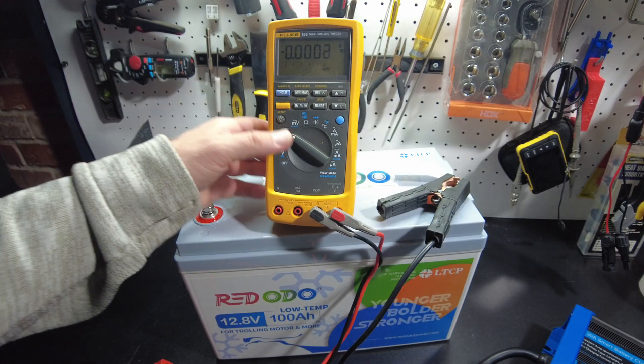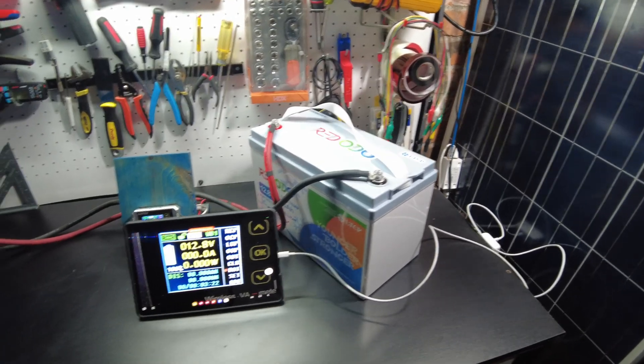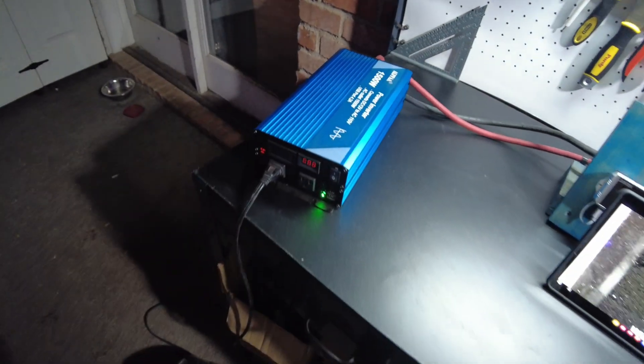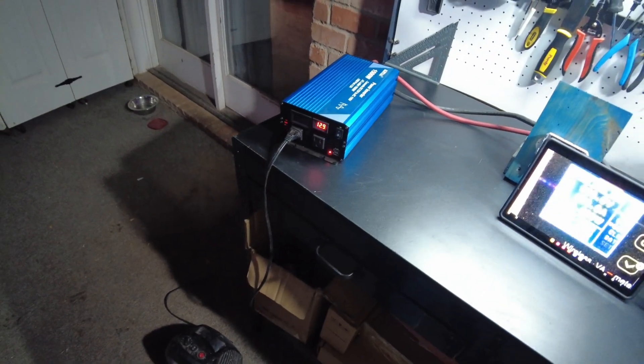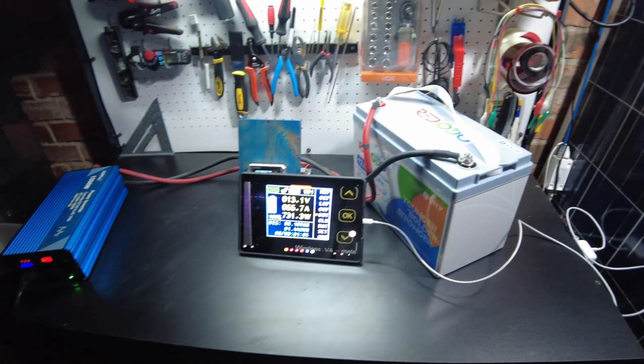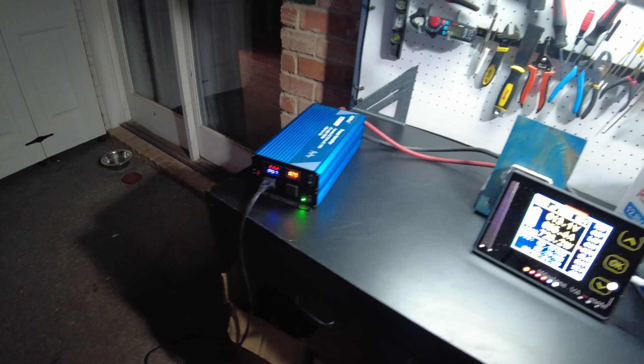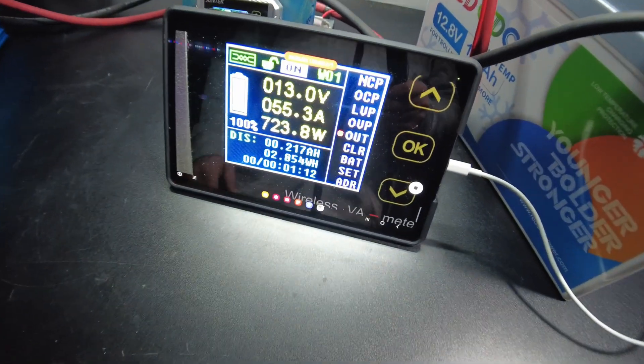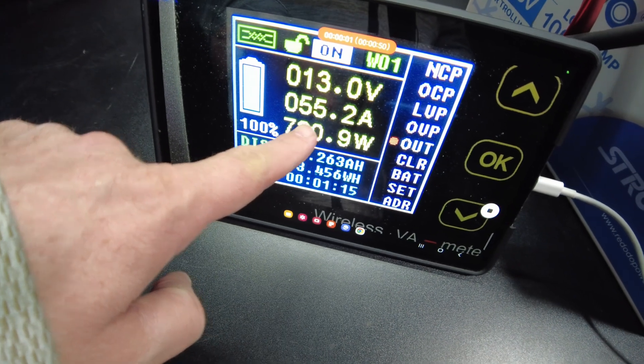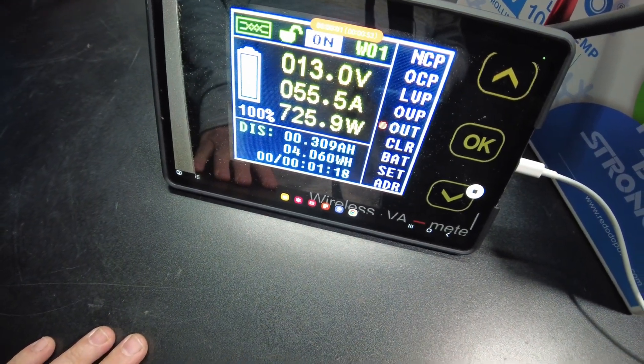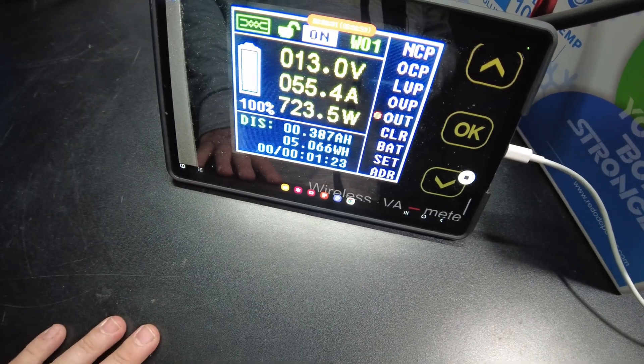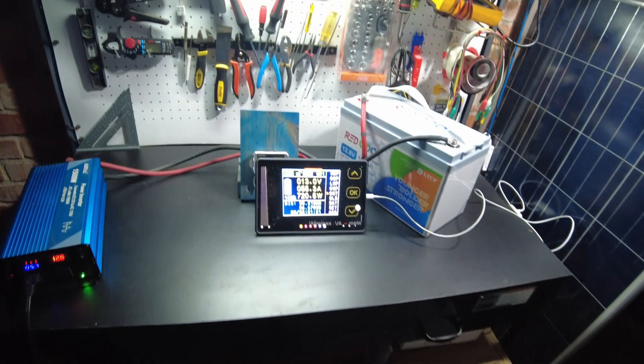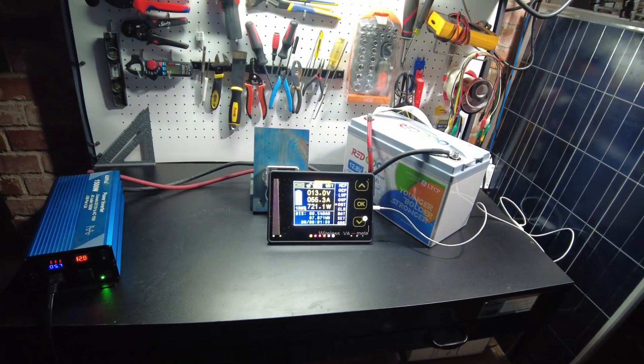All right, so let's set it up for a discharge test. All right, so we're all set up to do the capacity test. Let's turn on the inverter. All right, that was interesting. It actually kind of shut down for a second and then came on. All right, so we are discharging at 55 amps. I think that's a pretty good spot there. 722 watts. All right, so I'm just going to let that run and I'll come back when it's complete.